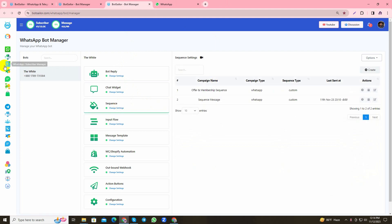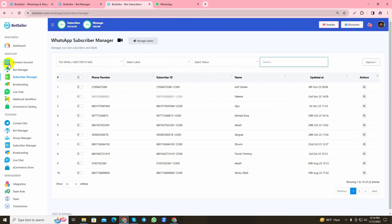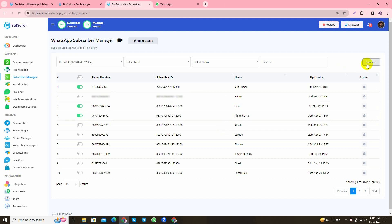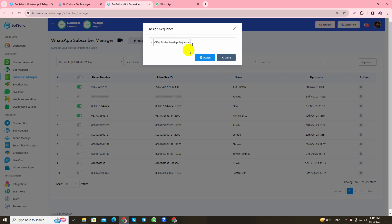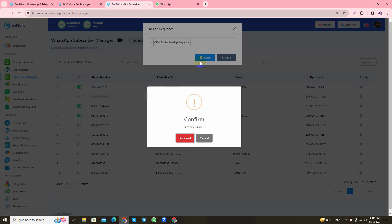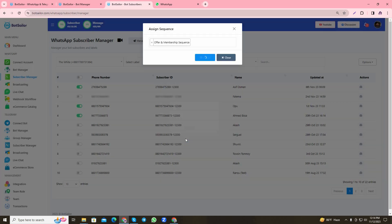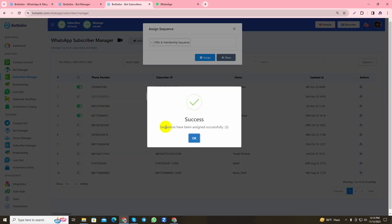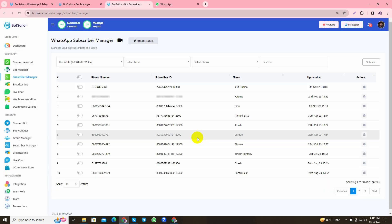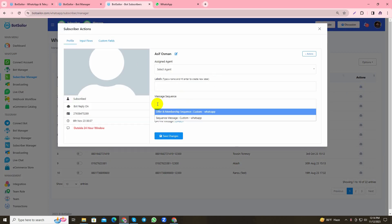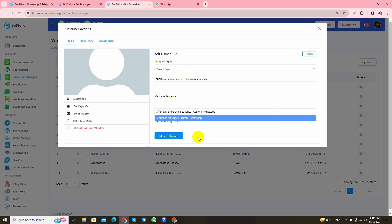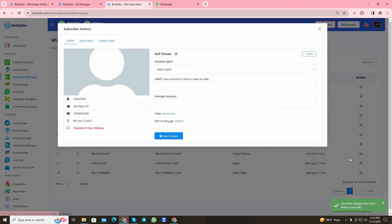I'll go to the Subscriber Manager and as you can see, I can manually assign the users to any sequence I want. As you can see, I have selected the users and as my sequence is automatically saved, it's showing the one I just made—the Offers and Membership Sequence. I'll click to assign and press it. It has assigned the users to that sequence, and I can also manually remove the user from that sequence. As you can see here, the changes have been made.